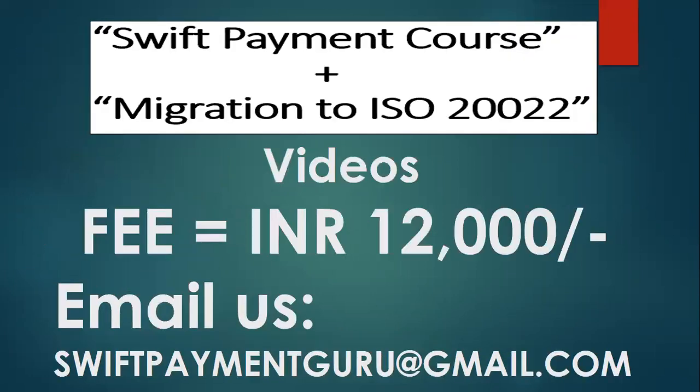And good news is that we have another program as well, which is ISO 20022. Now as we know that the world is migrating into ISO 20022 program, so in this particular one, which is an integrated course which includes your SWIFT payment course of around 20 hours of videos and then ISO 20022 which is 20 hours of videos, all together around 38 to 40 hours of videos.